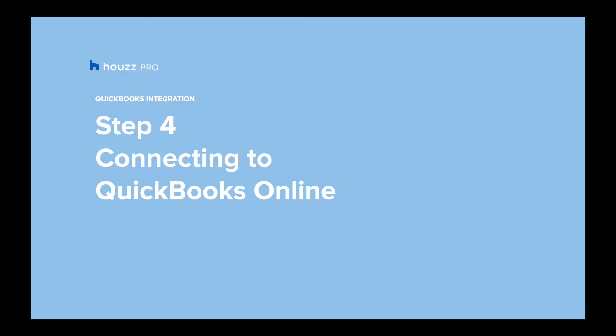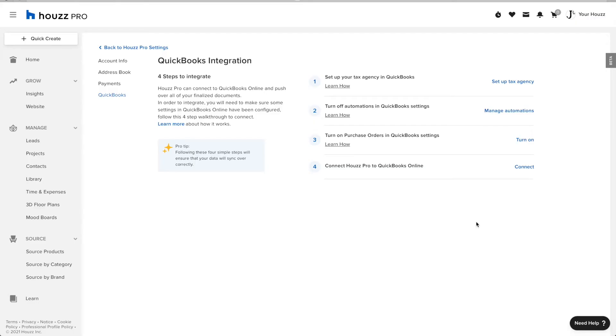Step 4: Connecting to QuickBooks Online. In the QuickBooks integration page, click Connect.